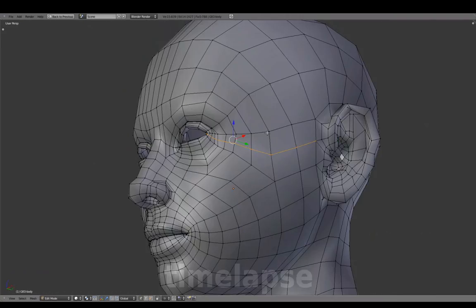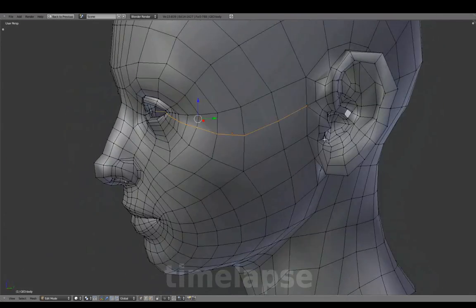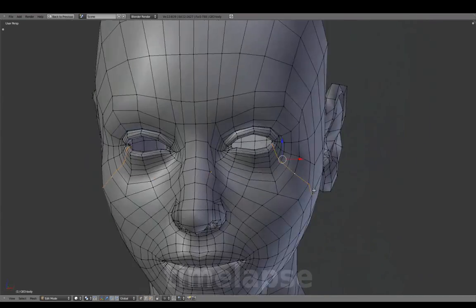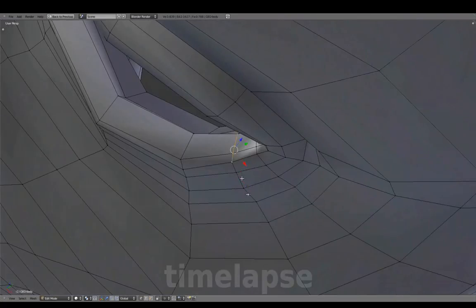With subsurf back off, evening out space for the other additional edge loop at the temple — basically doing the same as we did for the mouth.